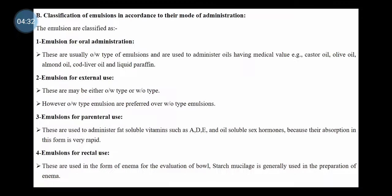The next classification is on the basis of mode of administration. The first classification was on the basis of emulsifying agent. The second classification is on the basis of mode of administration — meaning orally, externally, parenterally, or rectally. On this basis we can classify the emulsion.